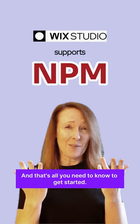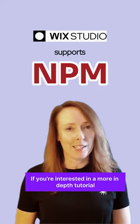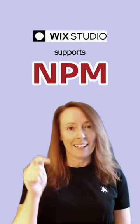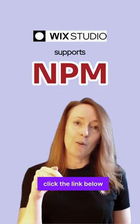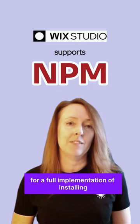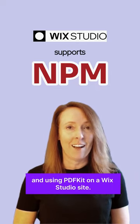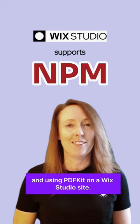And that's all you need to know to get started. If you're interested in a more in-depth tutorial, click the link below for a full implementation of installing and using PDFkit on a Wix Studio site.